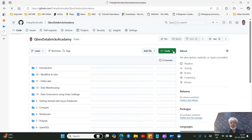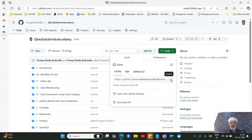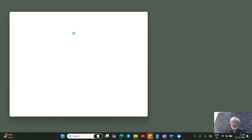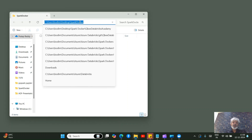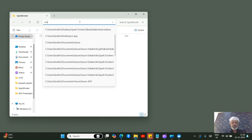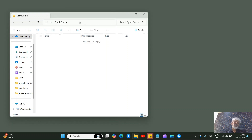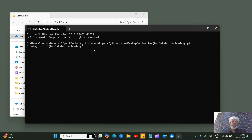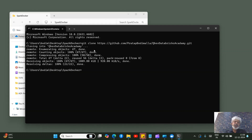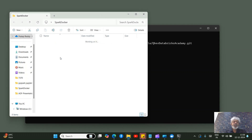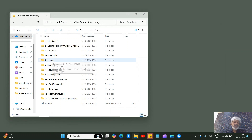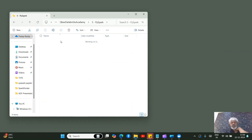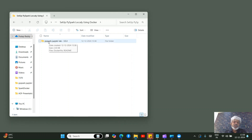Copy the repo URL. On the desktop, I've created a folder called 'spark_docker'. Open a command prompt in that path by typing 'cmd' in the address bar and pressing Enter. Then run 'git clone' with the repo path — this will clone all the repo files locally. Navigate to the fifth folder 'PySpark', then into the subfolder 'setup_pyspark_locally_using_docker', then into 'pyspark_jupyterlab_3.5.3'.